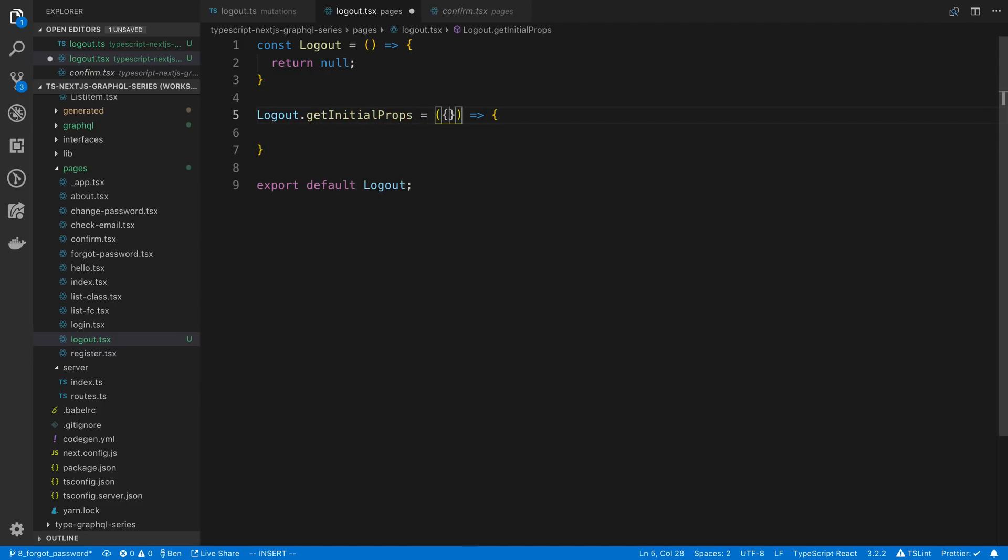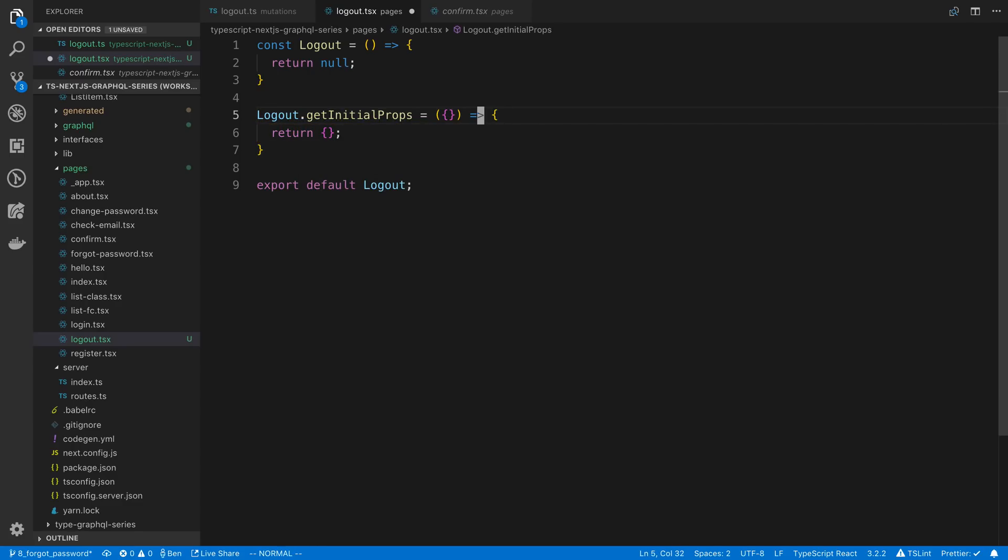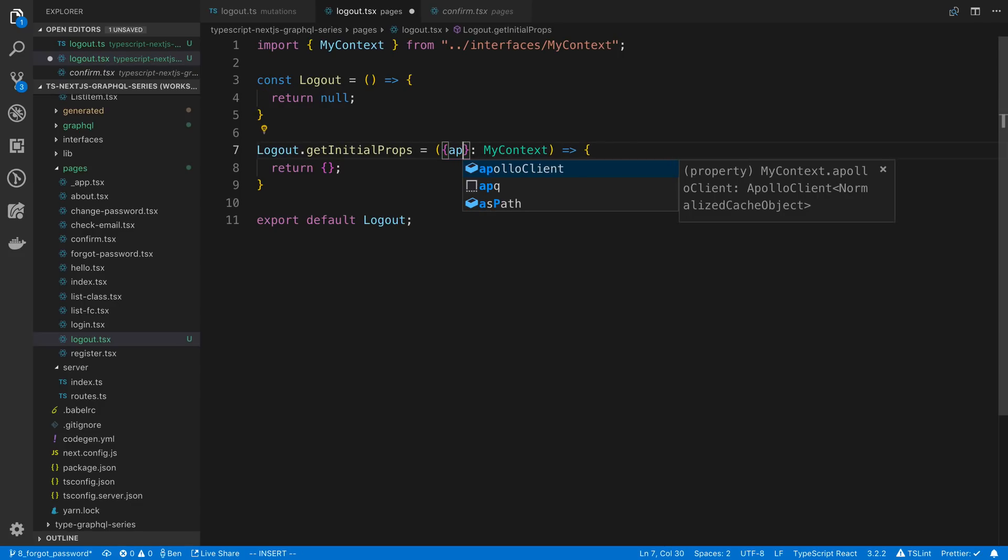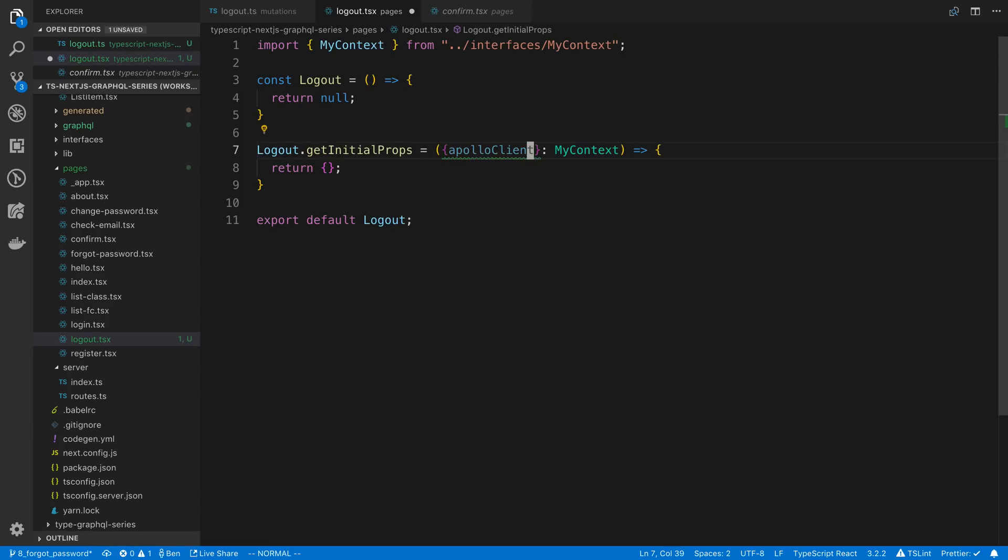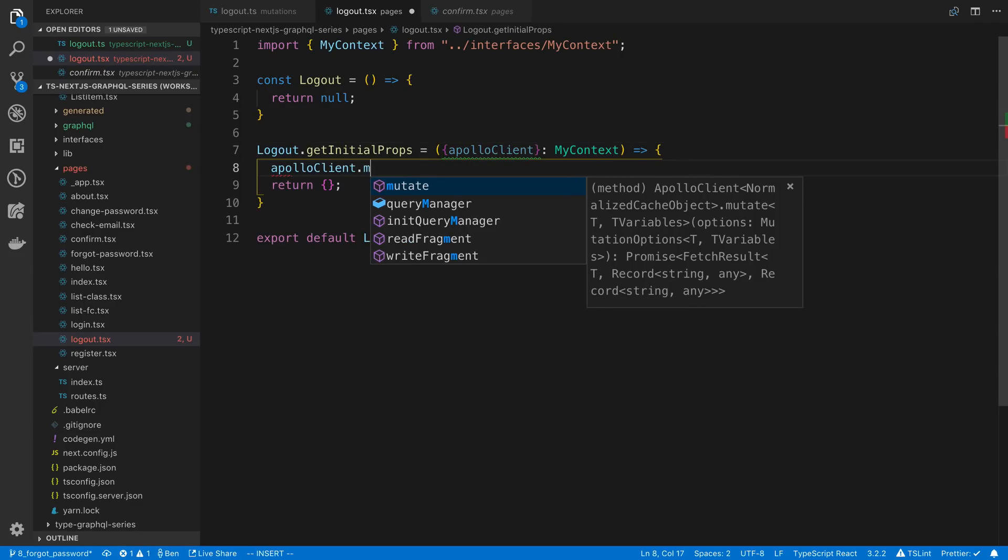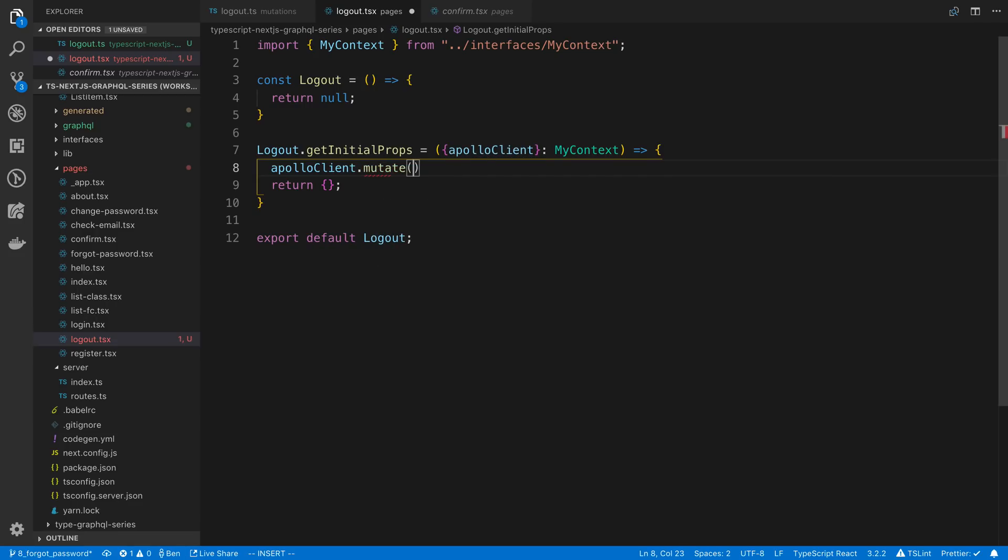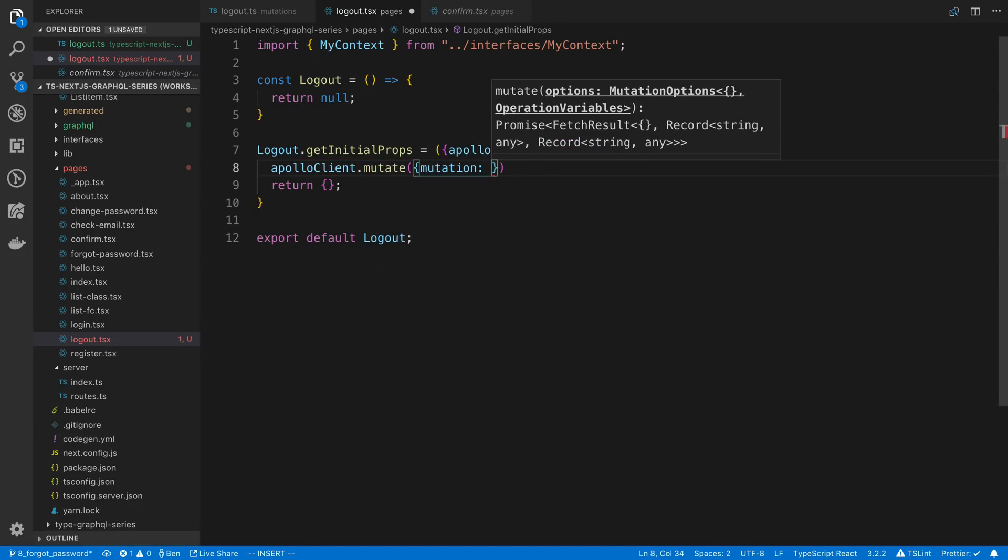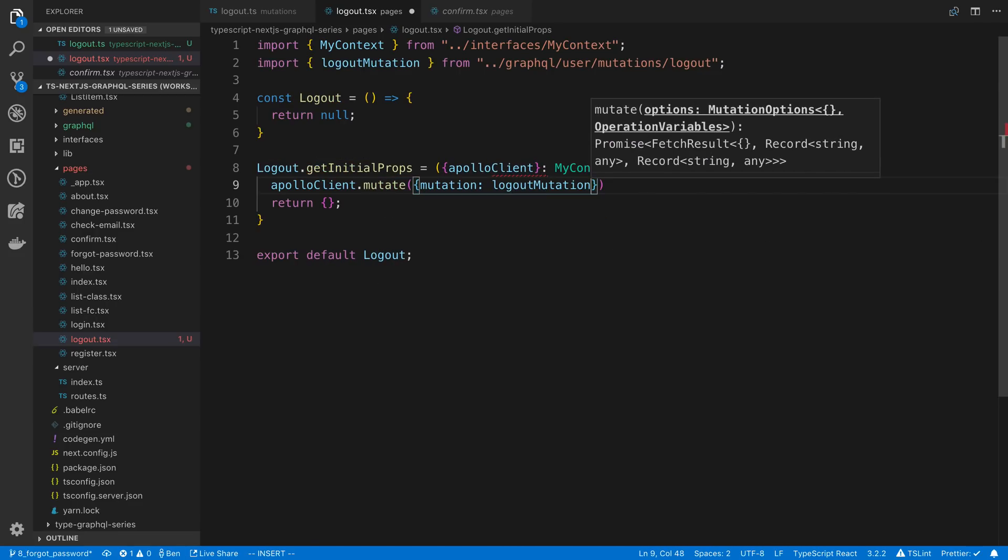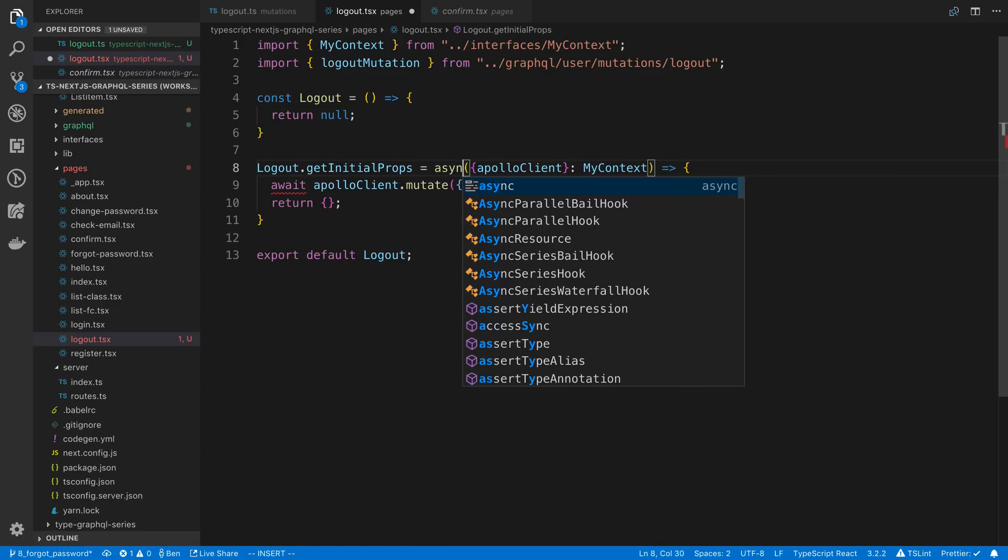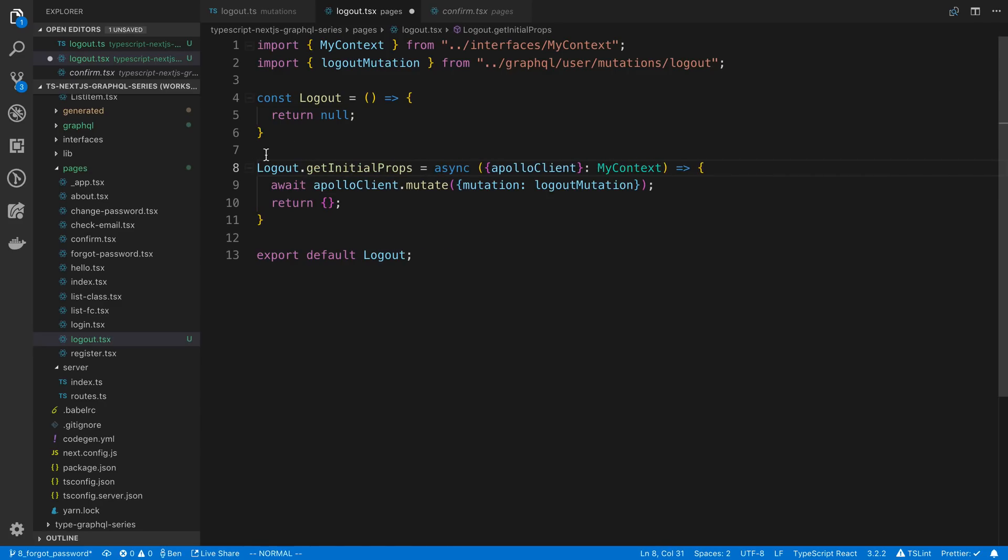This is going to return an empty object and in here we're going to say myContext and we're just going to use the Apollo client that's there and we're going to say apolloClient.mutate and the mutation that we want to do is the logout mutation. And actually we don't even care about the types. Let's make this async and await this.